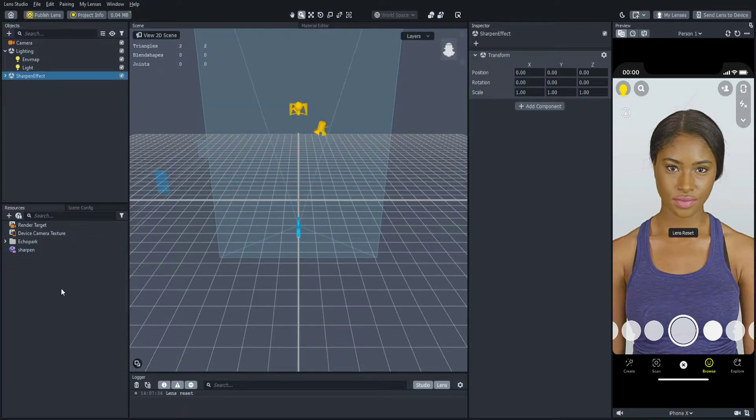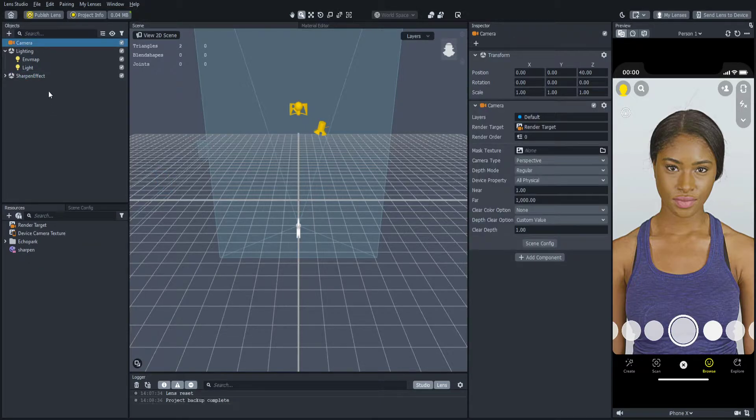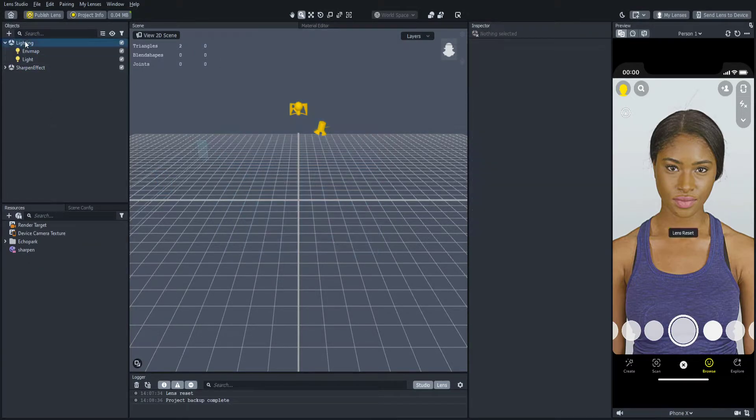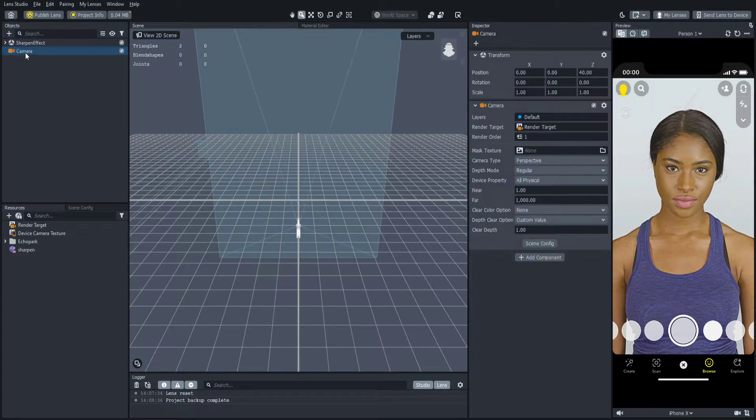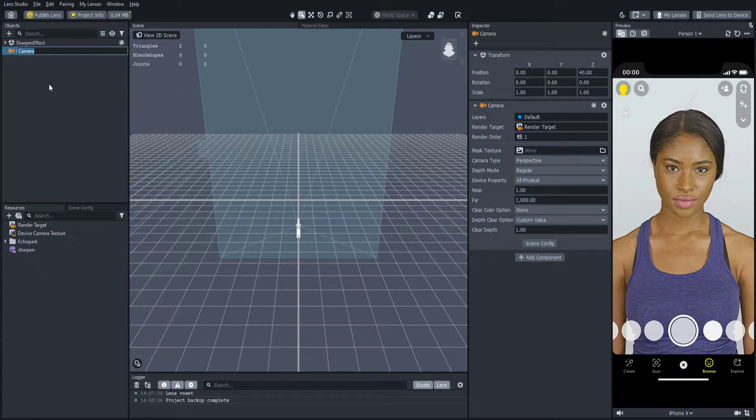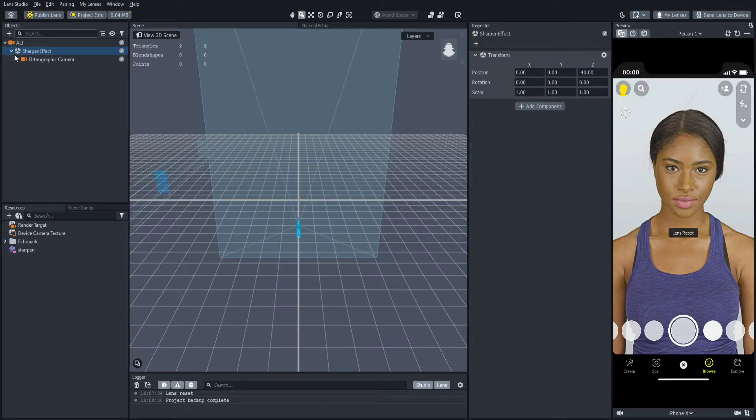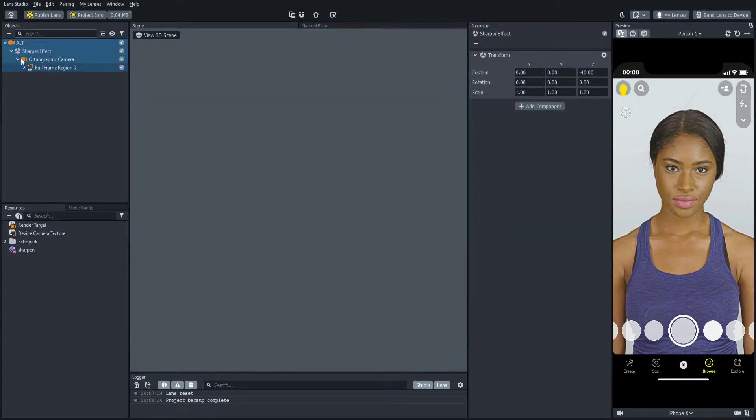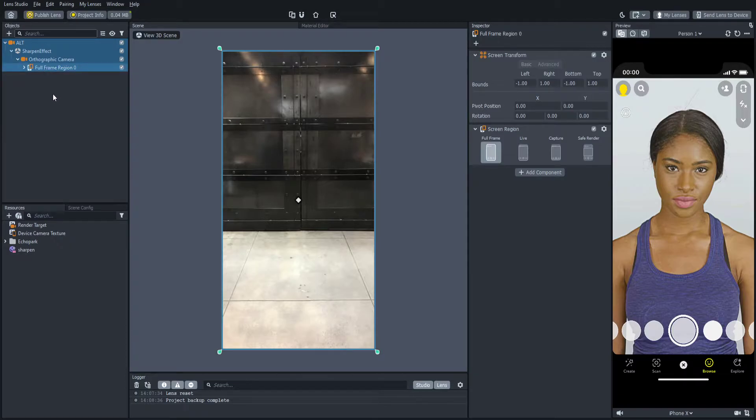The next thing you want to do is delete this camera right here and the light angle. Now you're going to want to get a camera and name this whatever you like. I want to name it alt. So you're going to drag this above to the top and drag the sharpen effect inside of here. Now you're going to open it up until you get to the full frame region.